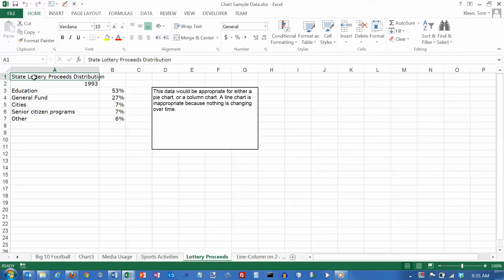In this video we're going to take a look at creating a pie chart. When you create a pie chart, the data is going to be pretty simple.